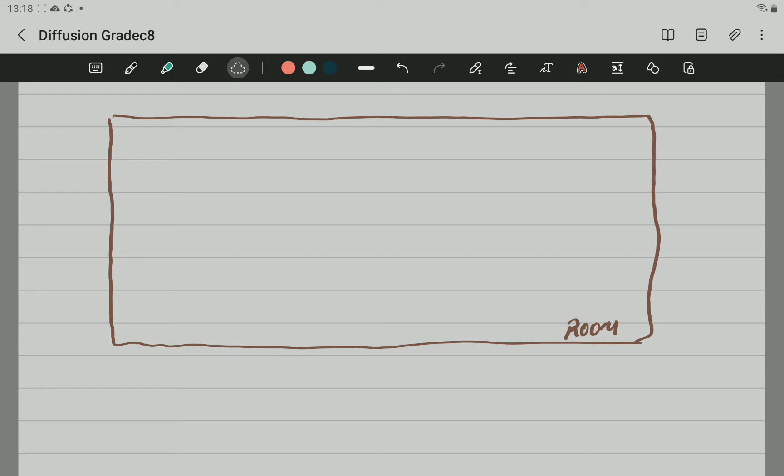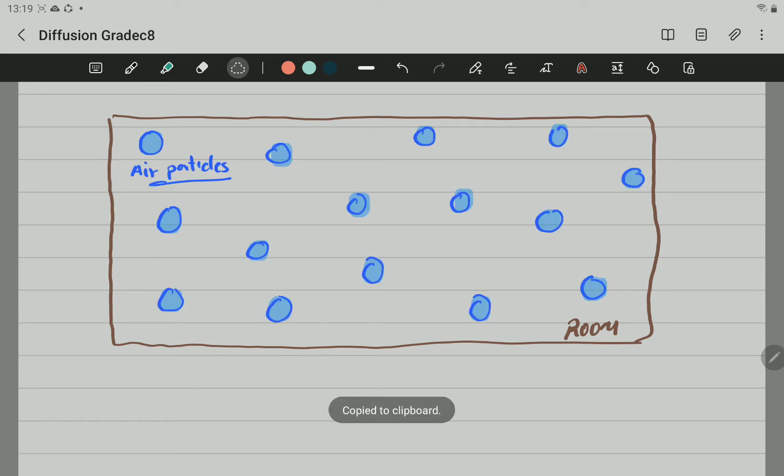So, the particles of air are spread inside that room in such a way that they are more or less the same concentration all around the room.